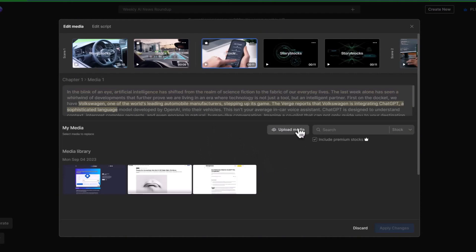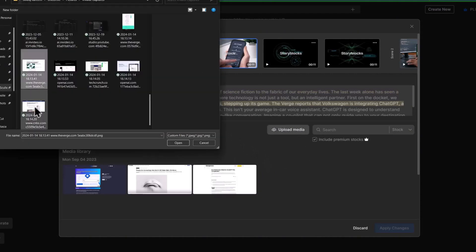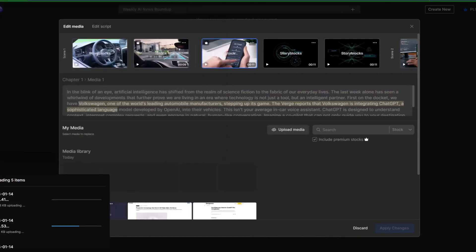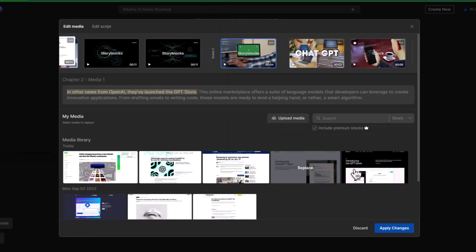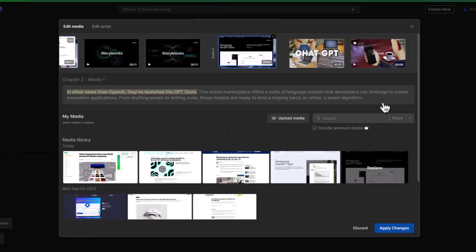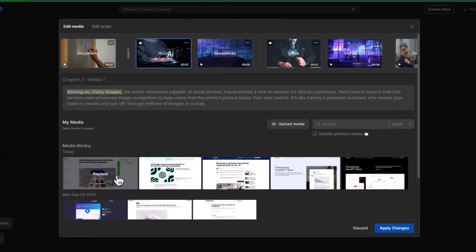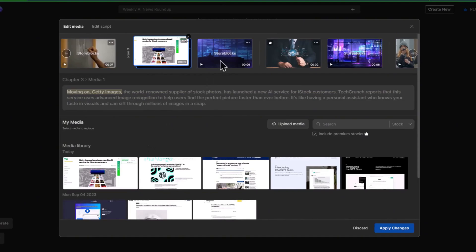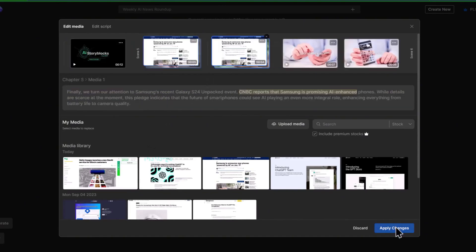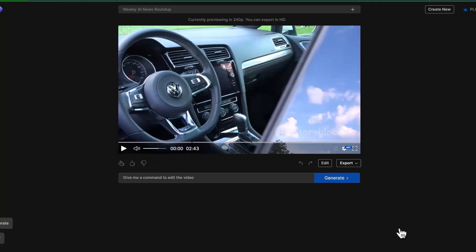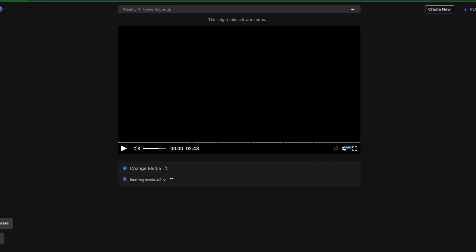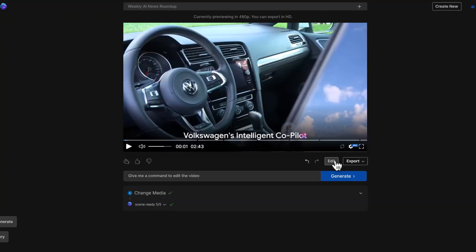You can upload all of them at once, then go to the chapters and add the screenshots to the relevant scenes. You simply need to click on the pictures and the scene will be replaced. Click on Apply Changes when you are done and the AI will edit it accordingly.